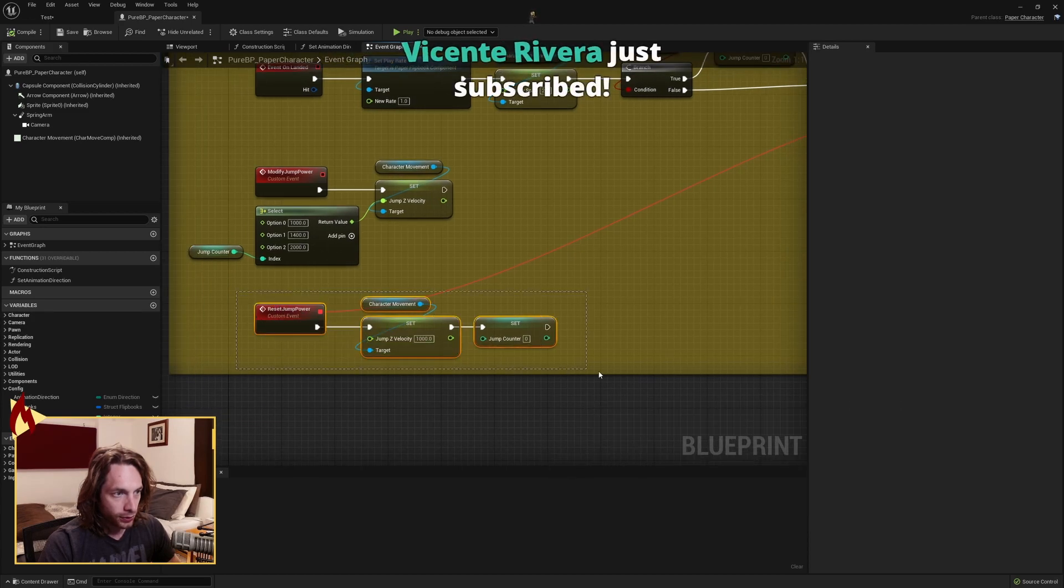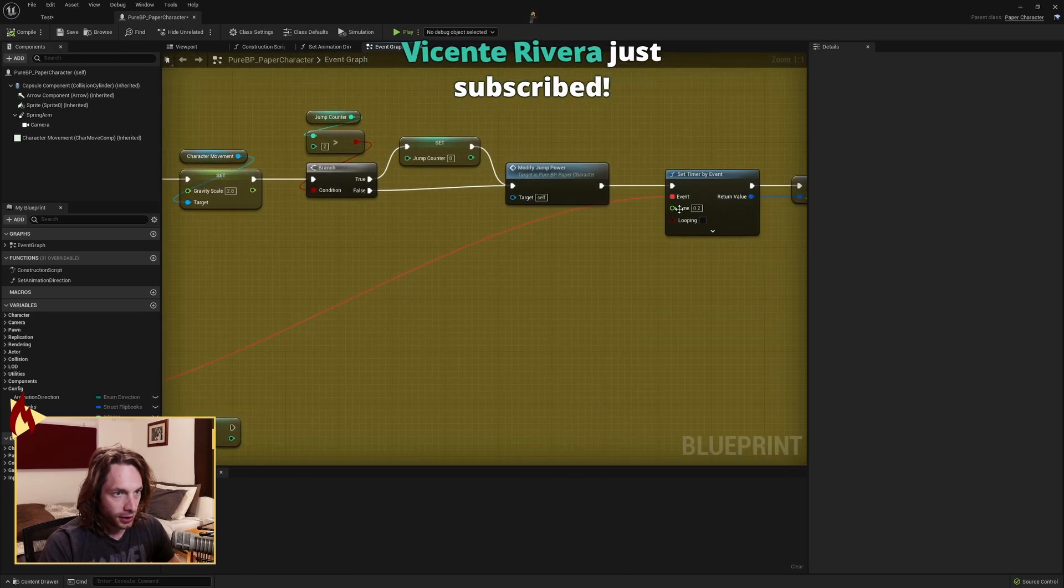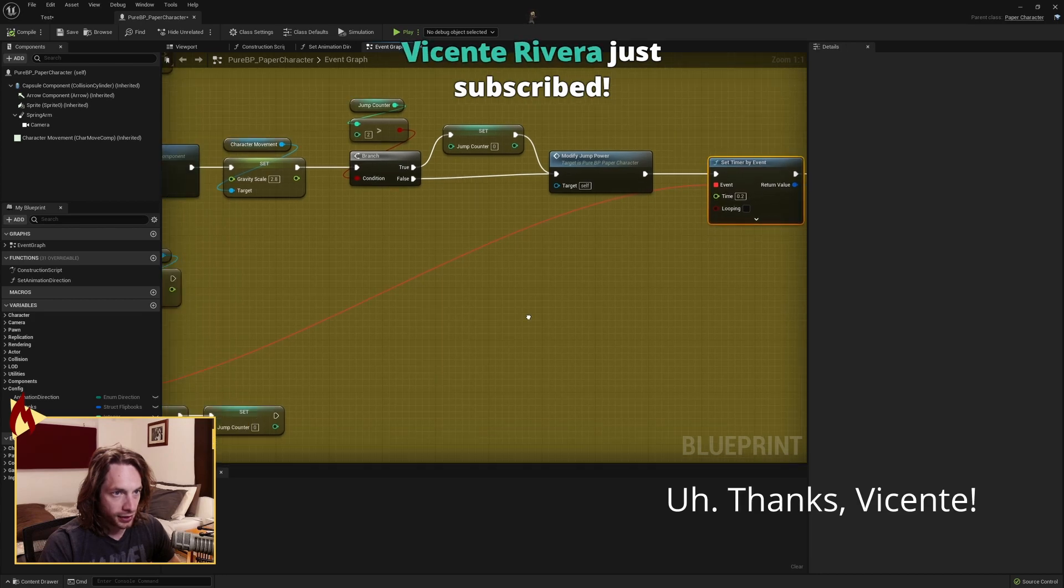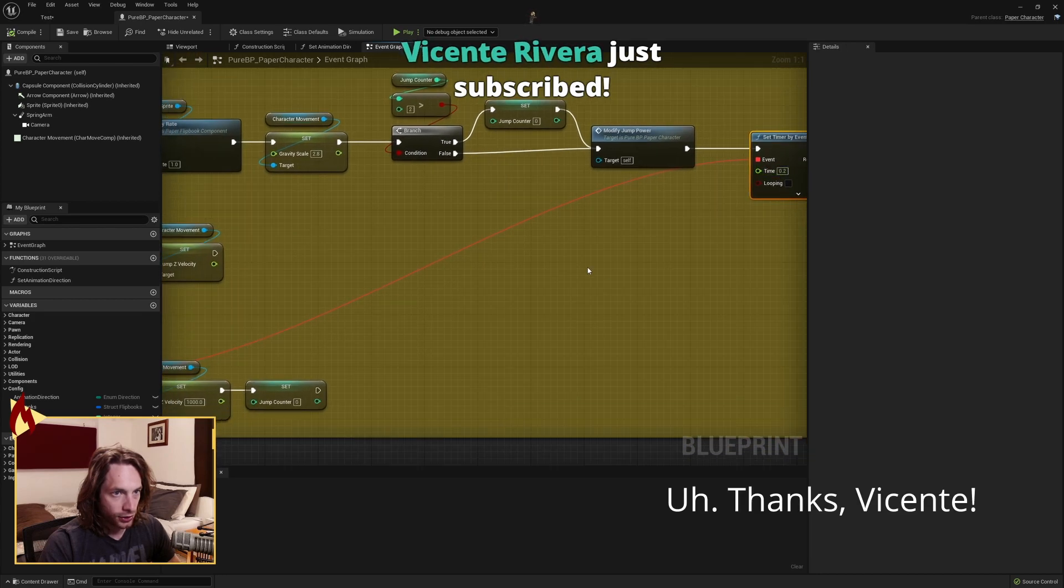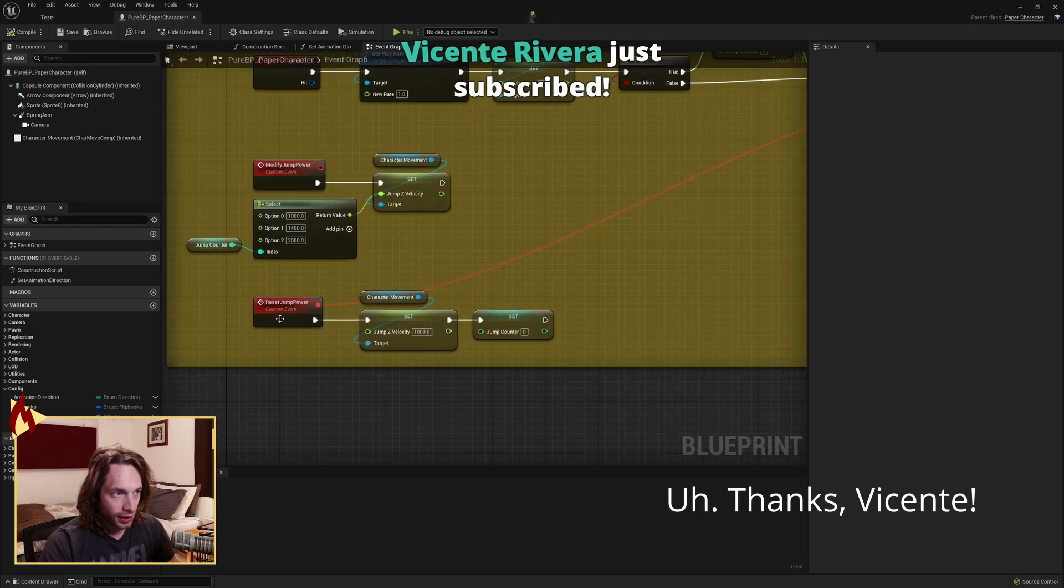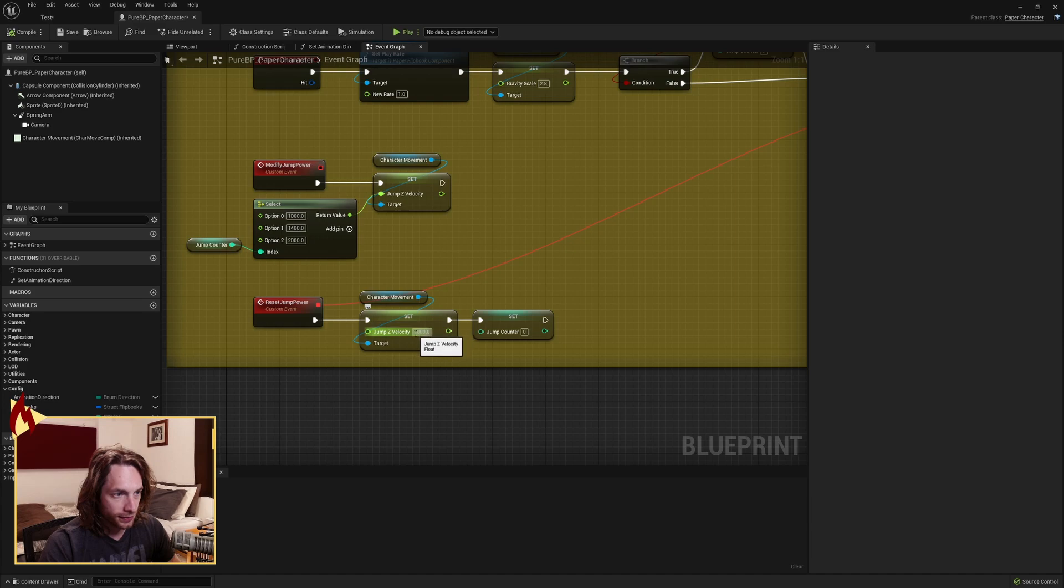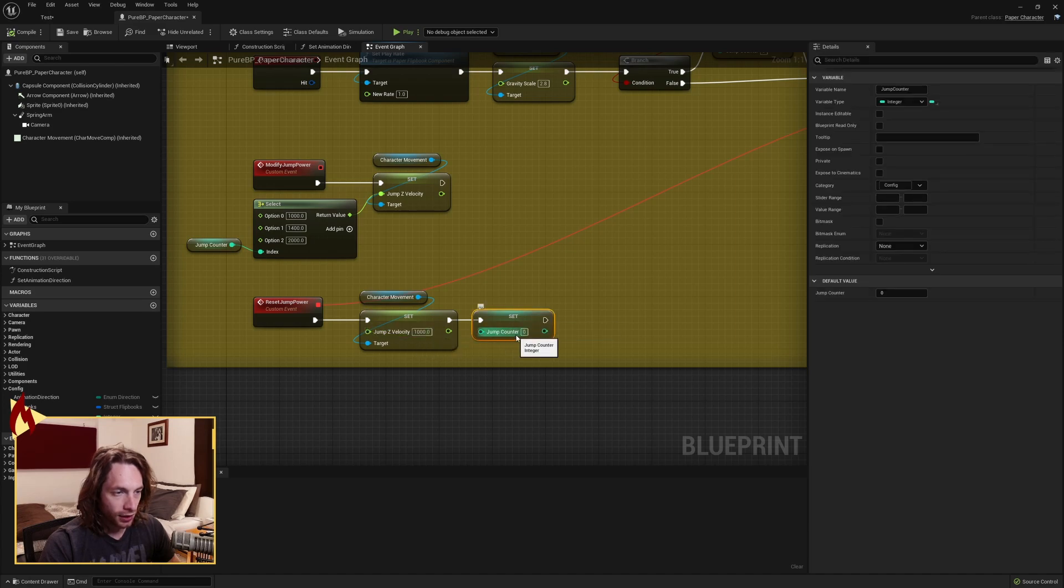So this will be called when this timer of 0.2 seconds finishes. And what this custom event is doing is it's grabbing the character movement and we're setting our jump Z velocity back to our default 1000 and we're setting our jump counter back to zero.